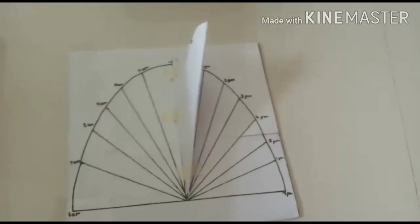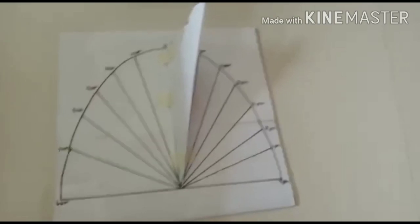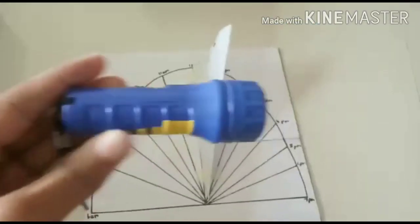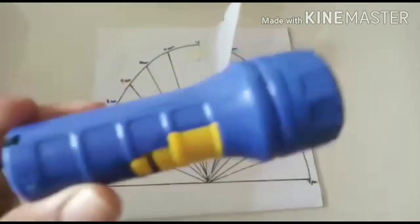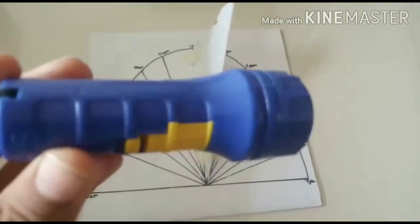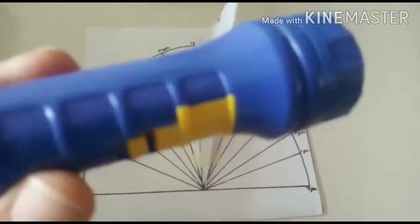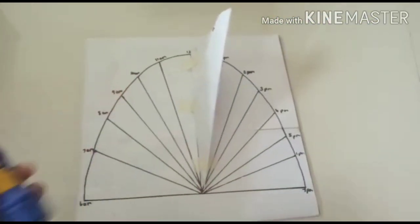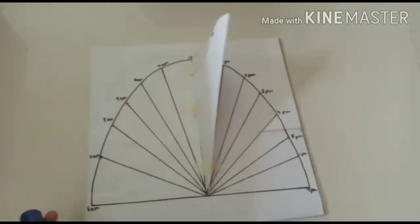So we will do it practically. For the practical demonstration, I have taken an artificial sun. This is a torch. The sun will be represented by this torch. So let's do it practically.